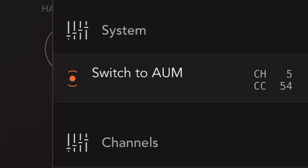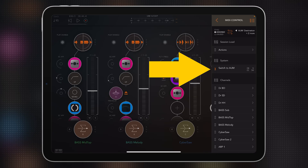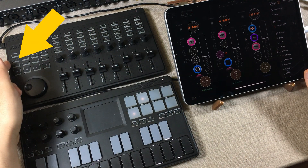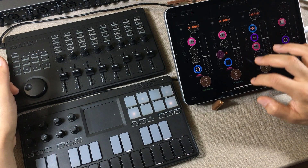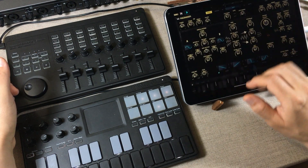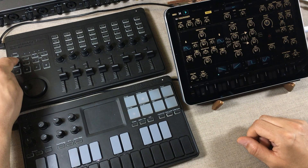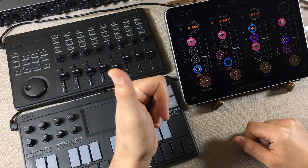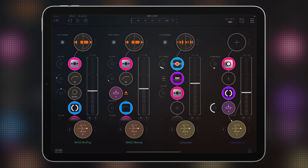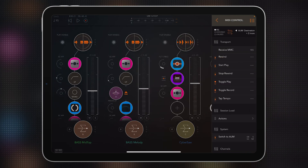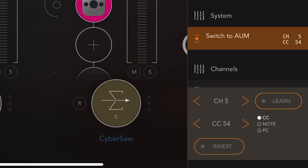Switch to AUM — what is this? It turns out you can switch to AUM with a MIDI controller if you map this function. I have a button on my controller mapped to that. So if I walk out of AUM, go into Agonizer, and then want to go back quickly, I press that button and there AUM is. You can find this feature in the upper right corner under MIDI Control, then System — Switch to AUM — and there you can learn which controller button you want.